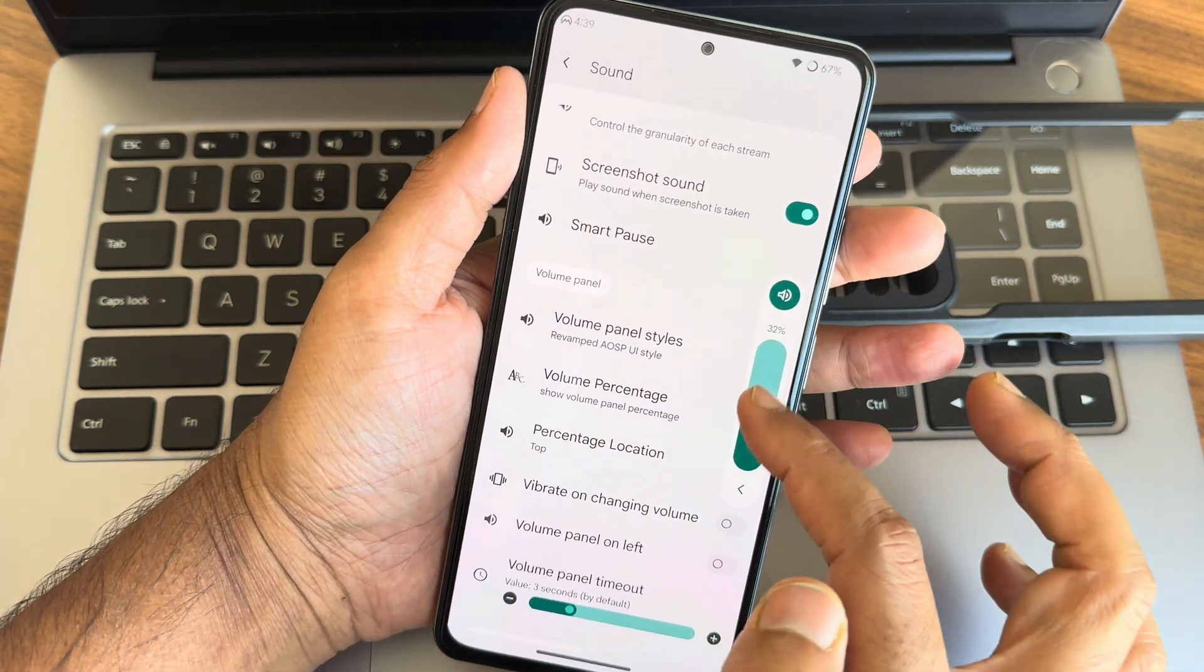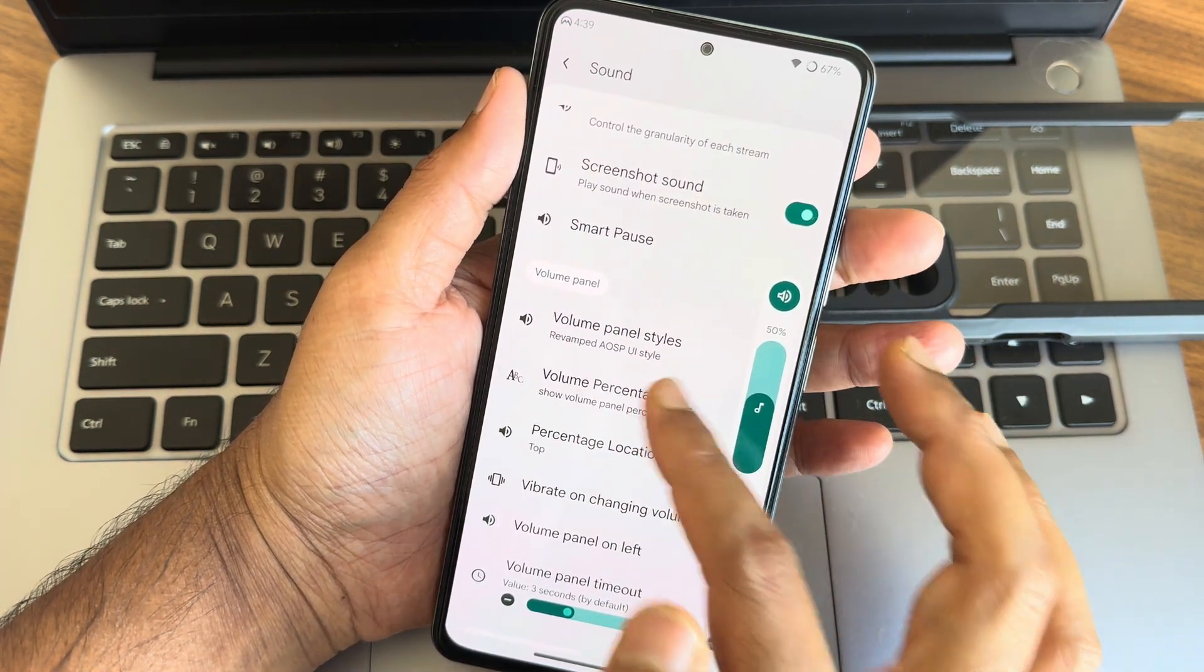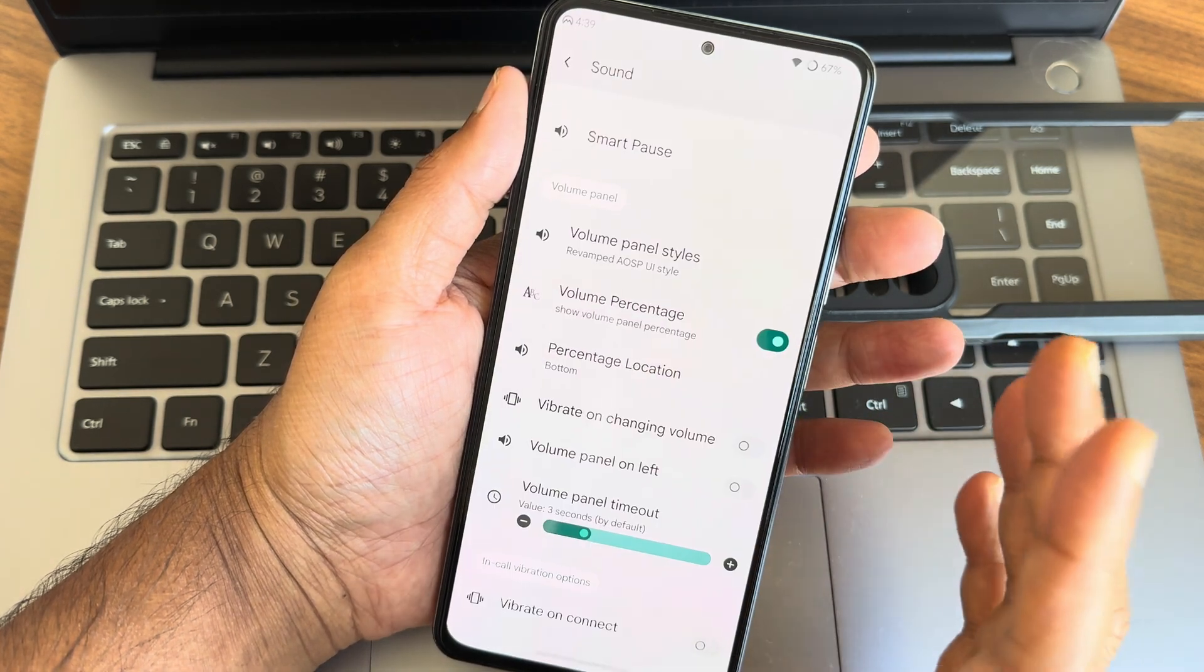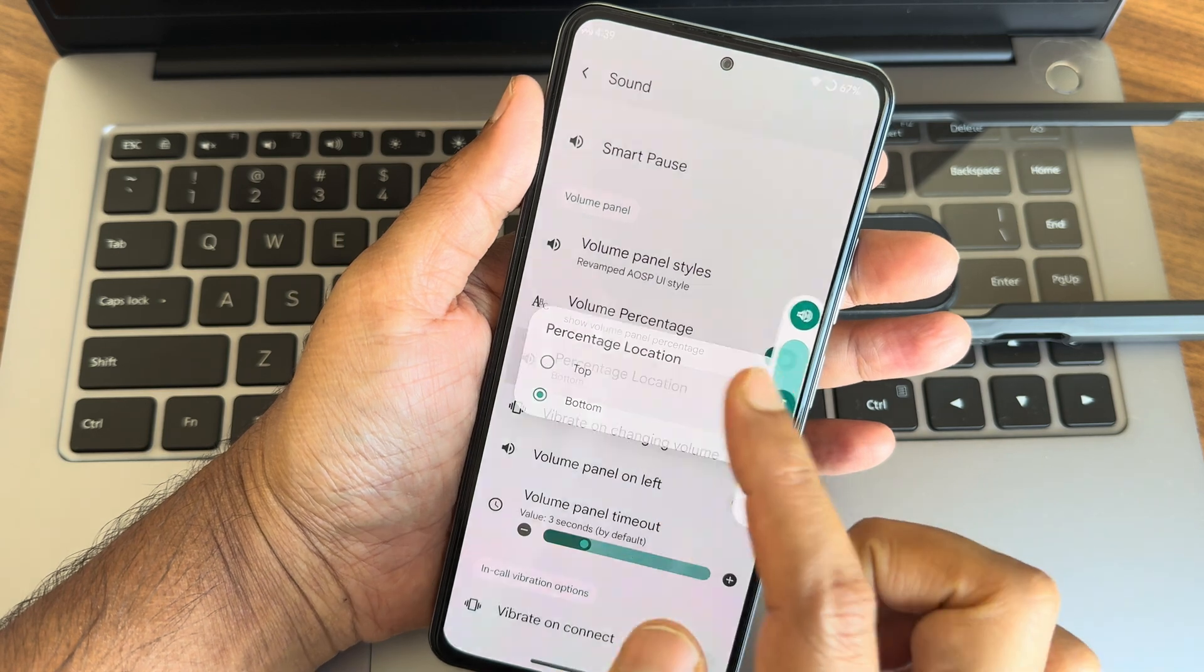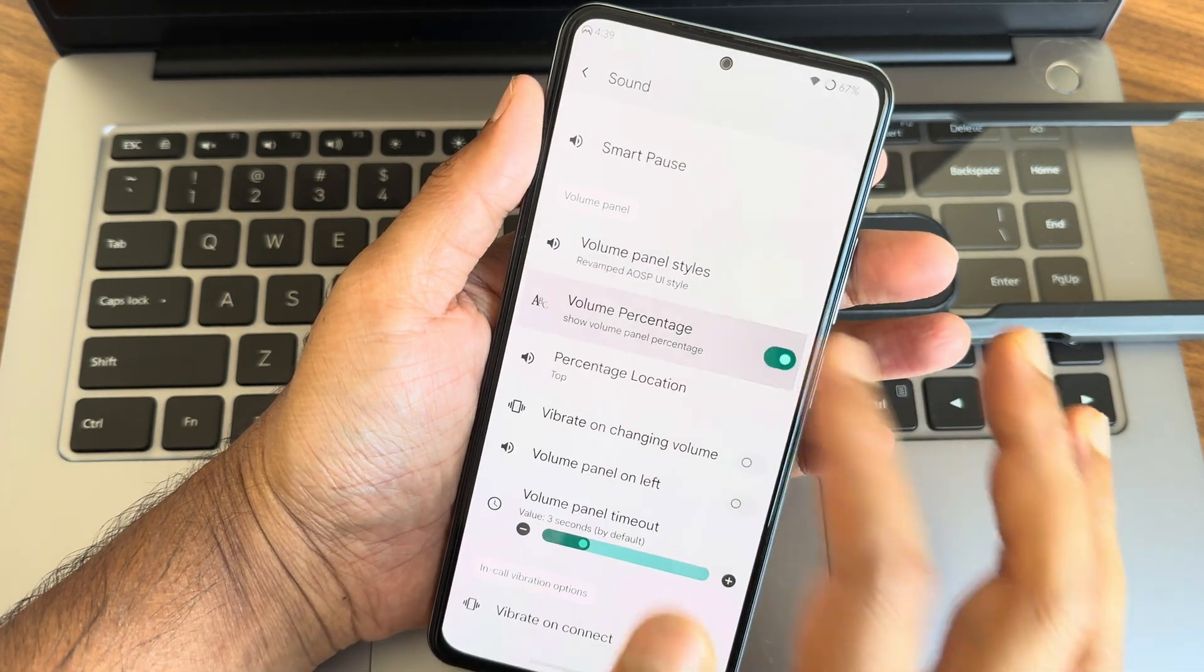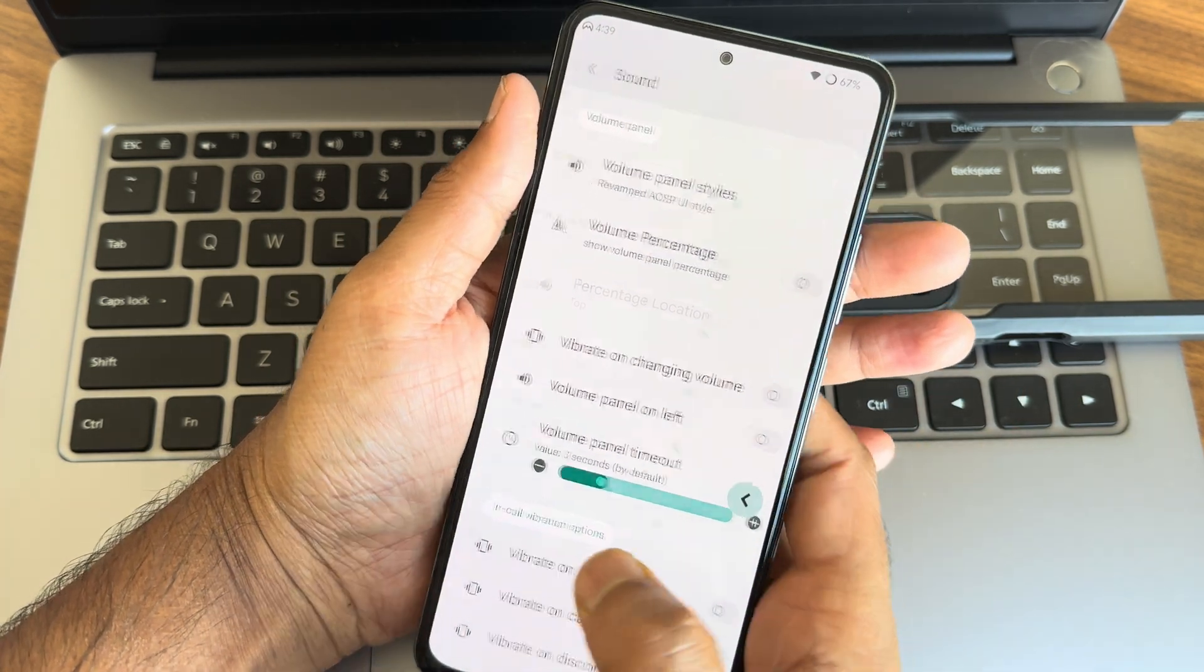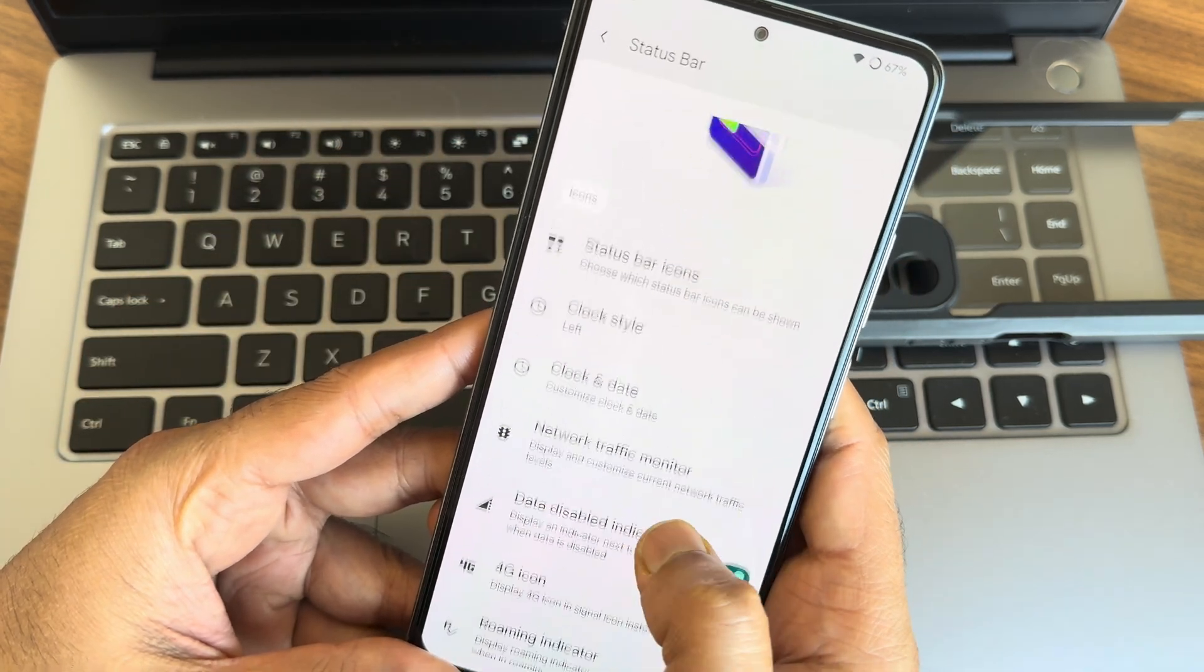If you want to see the percentage here, you can do that also. Percentage location also you can schedule it out. As you can see, bottom or top, those things are fine here.